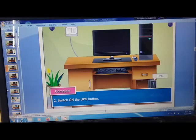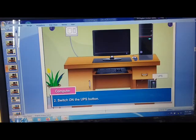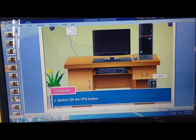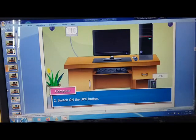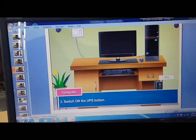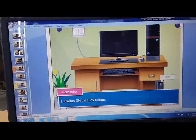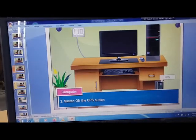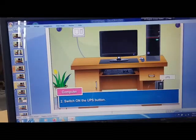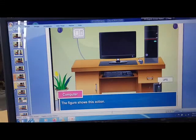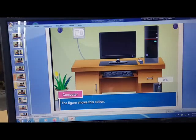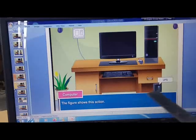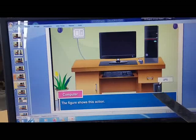Then, switch on the UPS button. Where is the UPS now? UPS is here. So you need to switch on the UPS button. This figure shows this action.